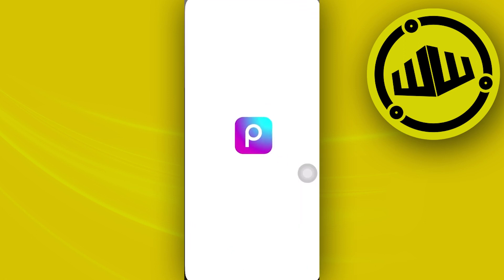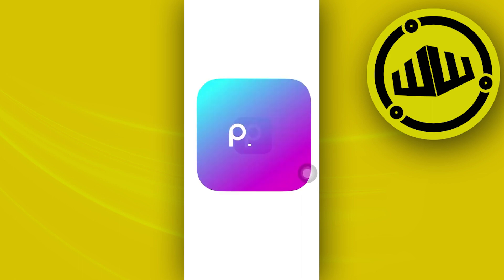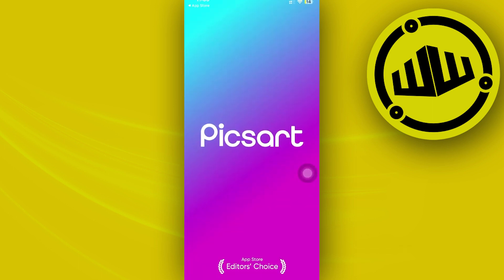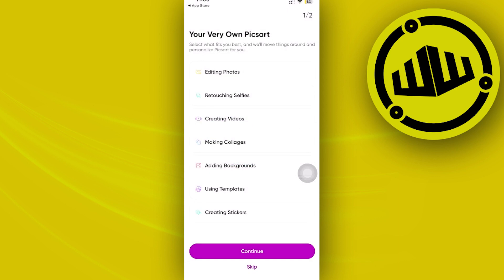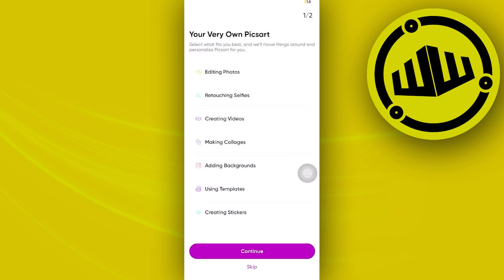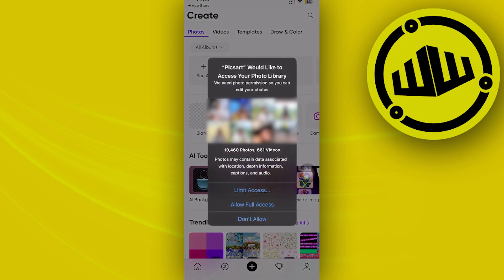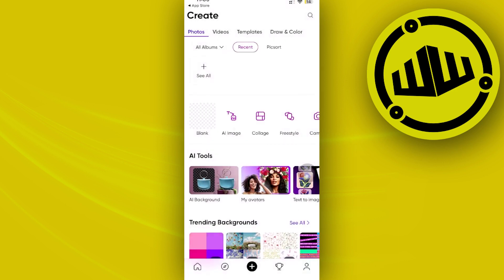Once we're already on our preferred account, we need to proceed with importing the specific images. Once we're here, let's go ahead and skip these introductions and tap on Allow Full Access.